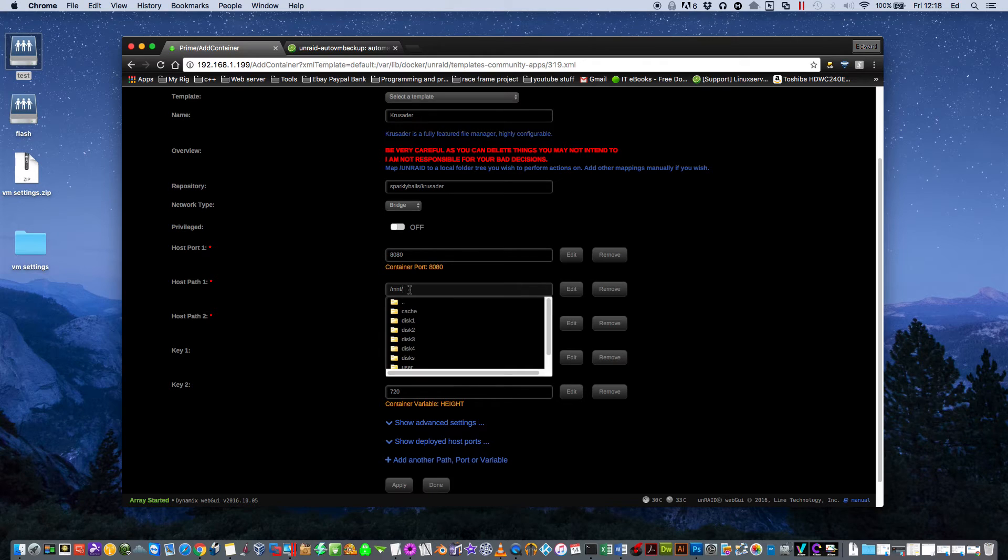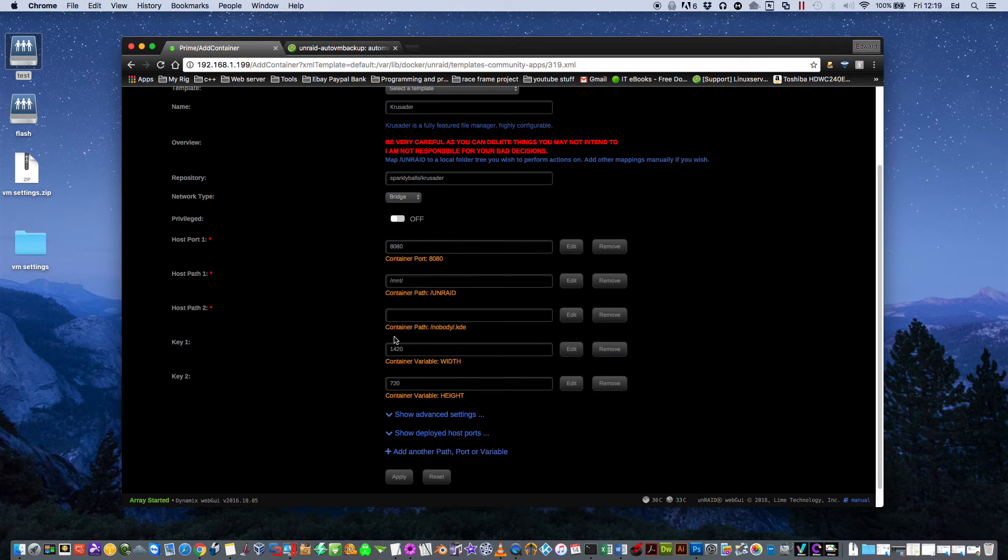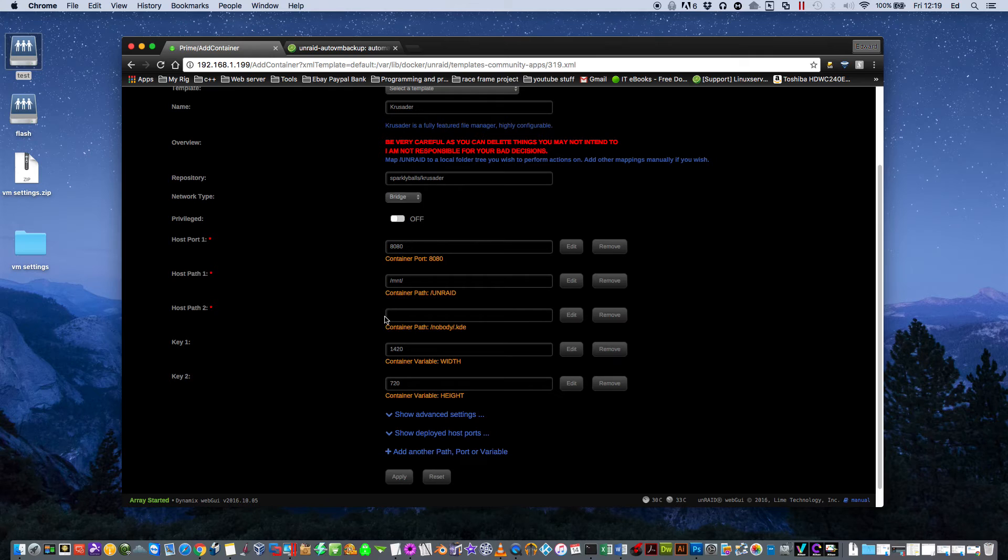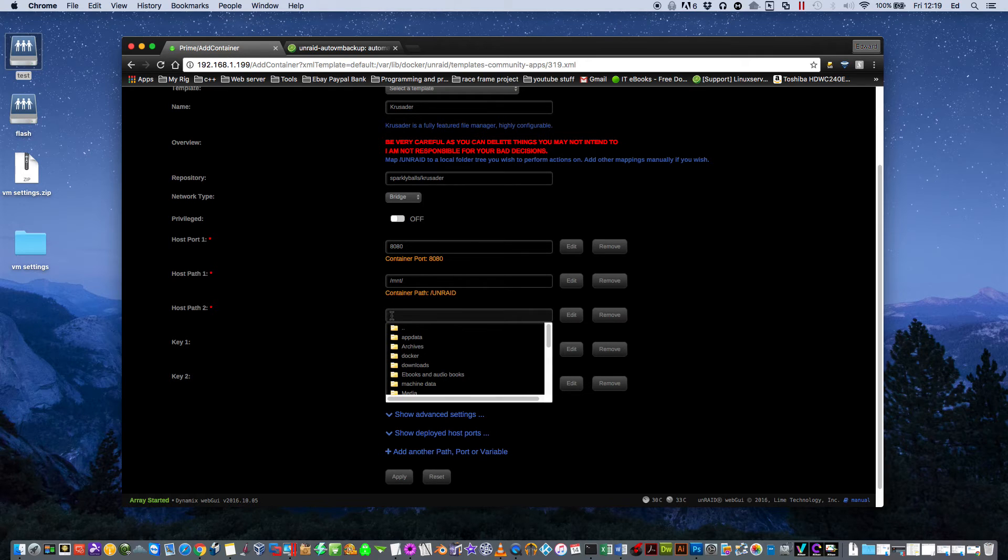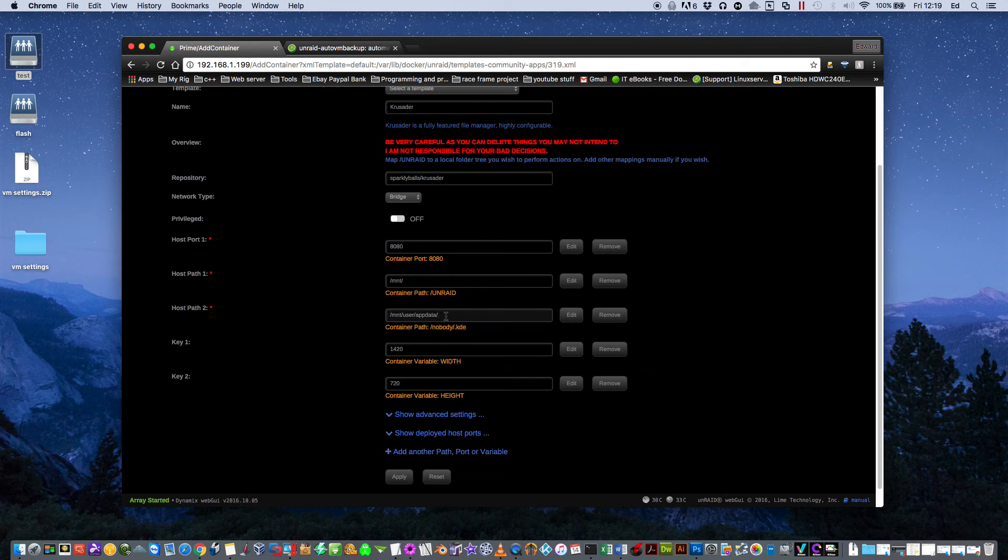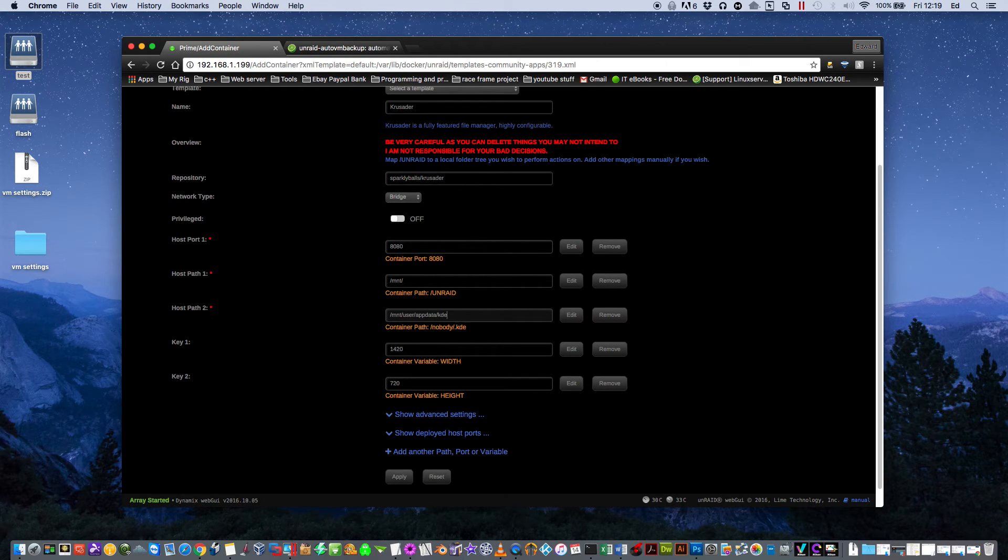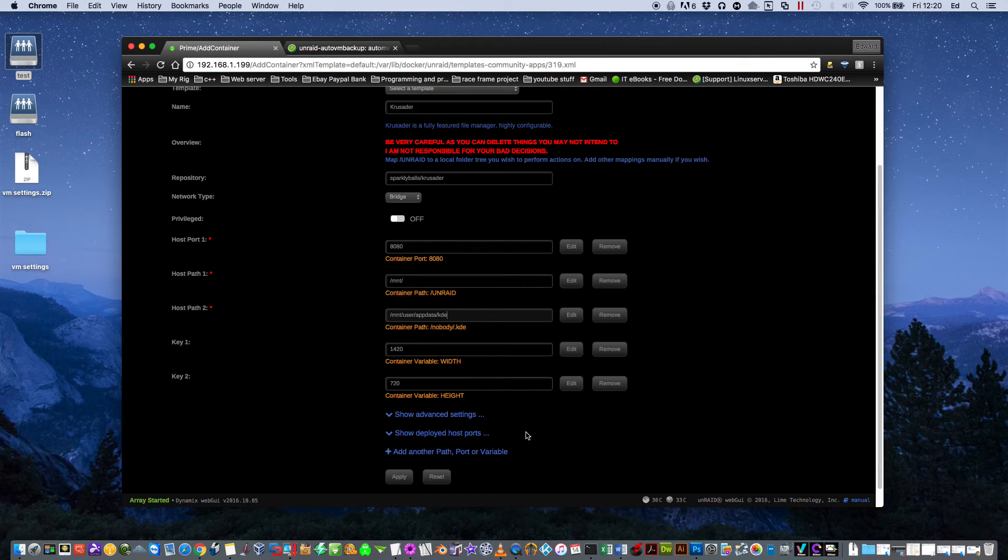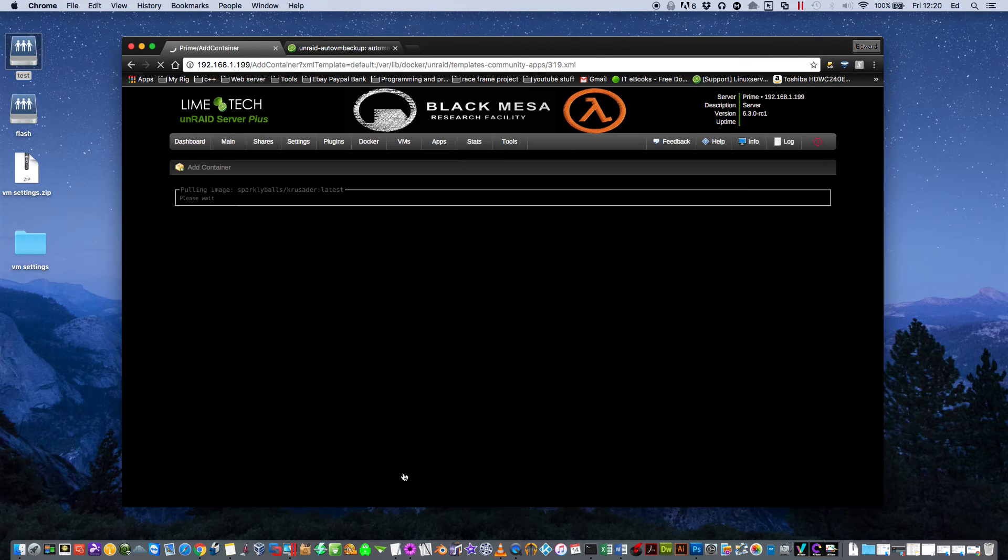And the second path we have to map is Host Path 2. So just click on here, go to your appdata folder and then just type kde. That's all we need to fill in and then click Apply.